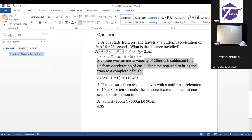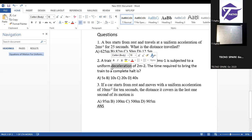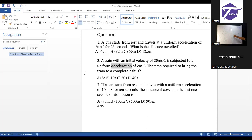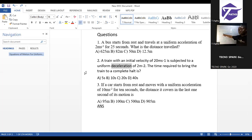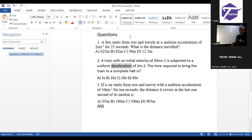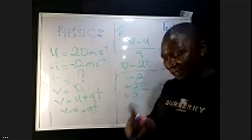I forgot to note the deceleration at first. Your time must not be negative. I looked at the question and found my parameter was wrong because I didn't take cognizance of the deceleration. In your question they will not put minus, but you know it's deceleration, so your acceleration must be negative.